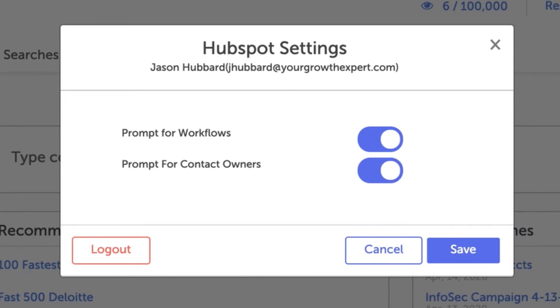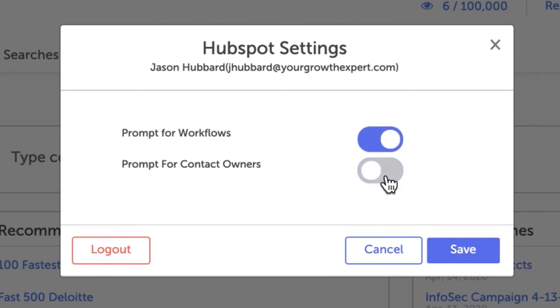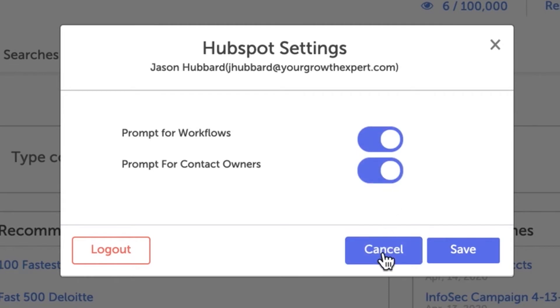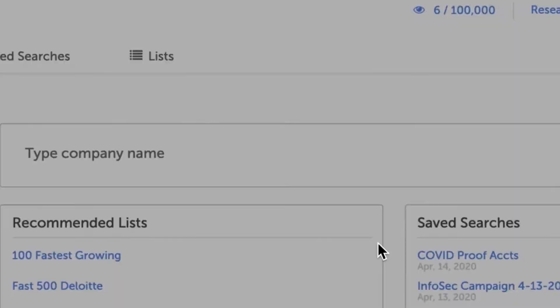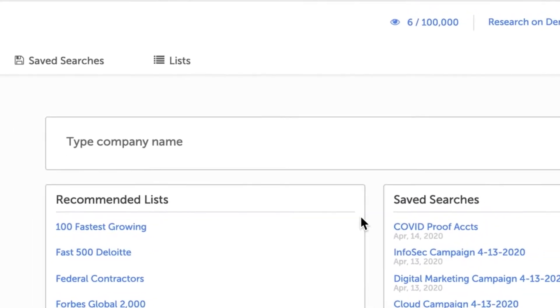Once you've done that, you'll see we've automatically turned on two settings for you: Prompt for Workflows and Prompt for Contact Owners. You'll use these options when exporting contacts.